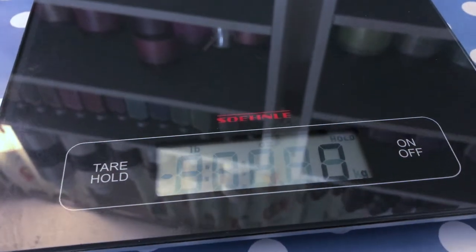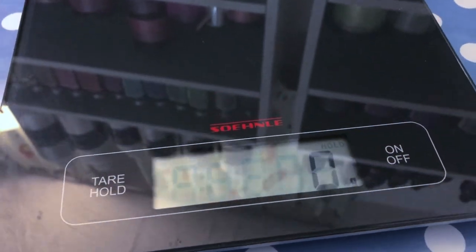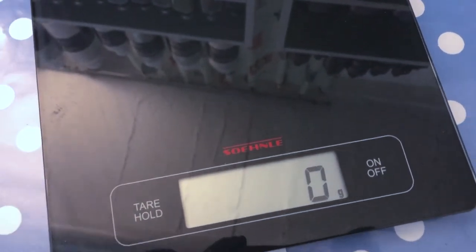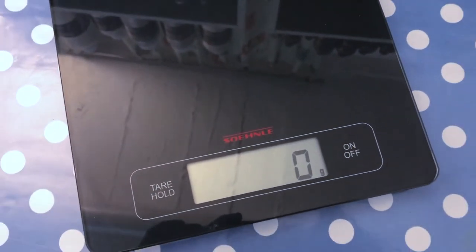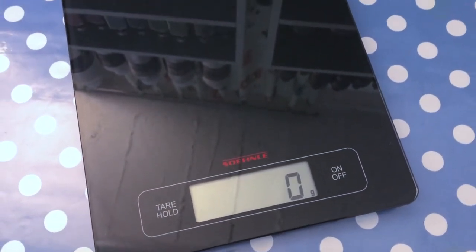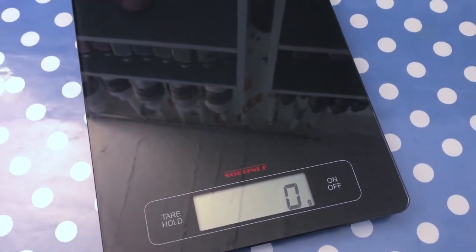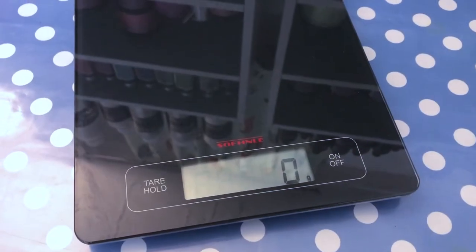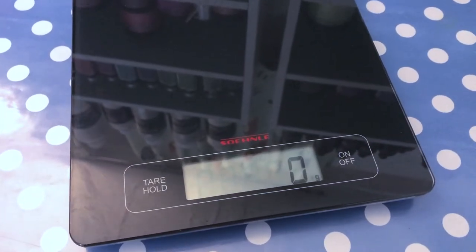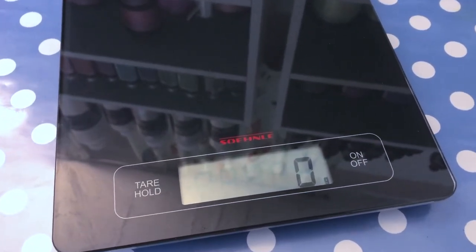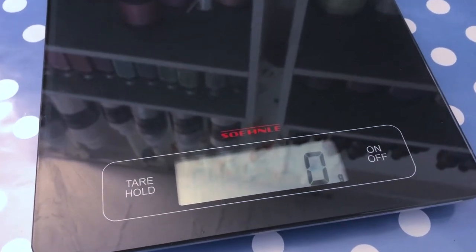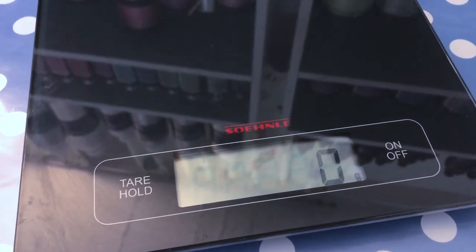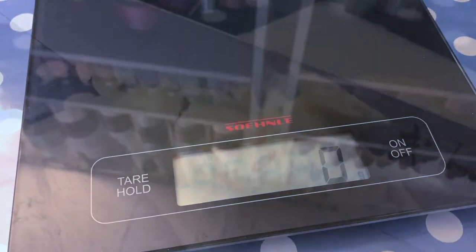A common mistake in soap making is the inexact measurement of ingredients. Unlike cooking, in soap making the measurements need to be very precise and you need a scale to weigh out your ingredients. Best is to use grams for very exact measurements.